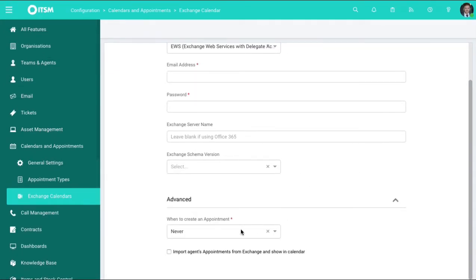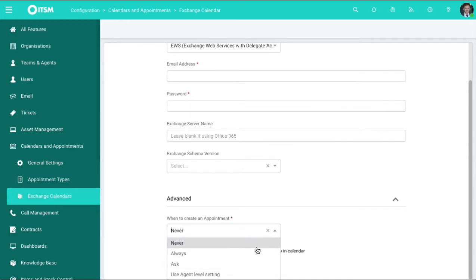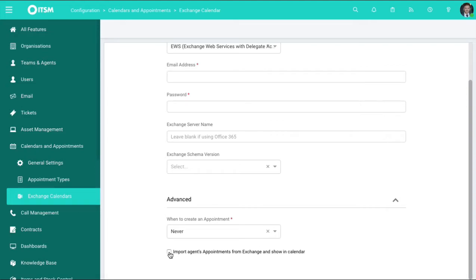Coming down here, when to create an appointment, you can choose whether or not the permissions are just creating it automatically or if there's permission involved before. You can also bring in and sync your current Exchange appointments by clicking this button over here.